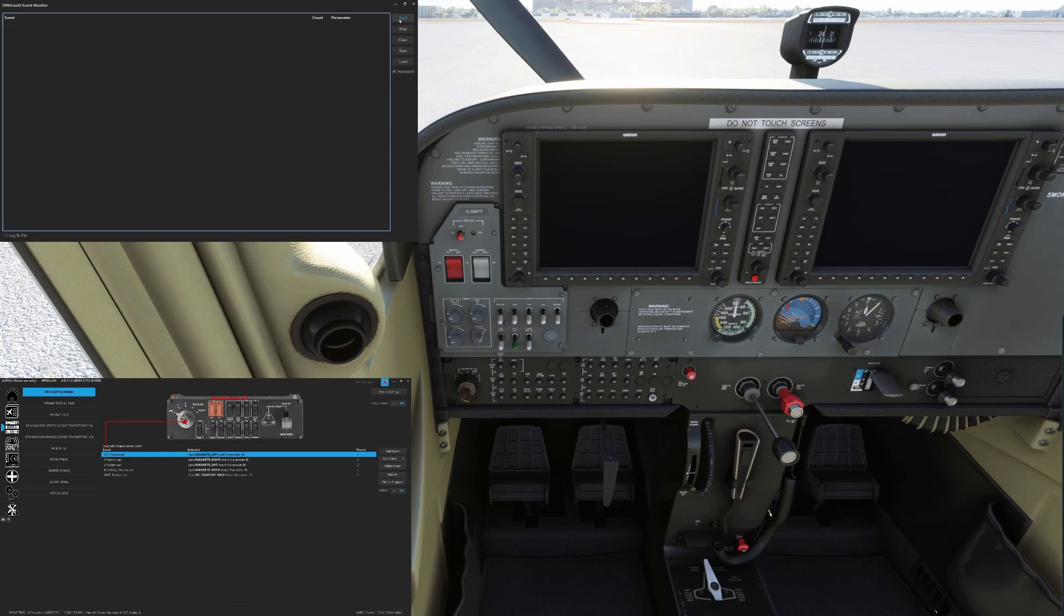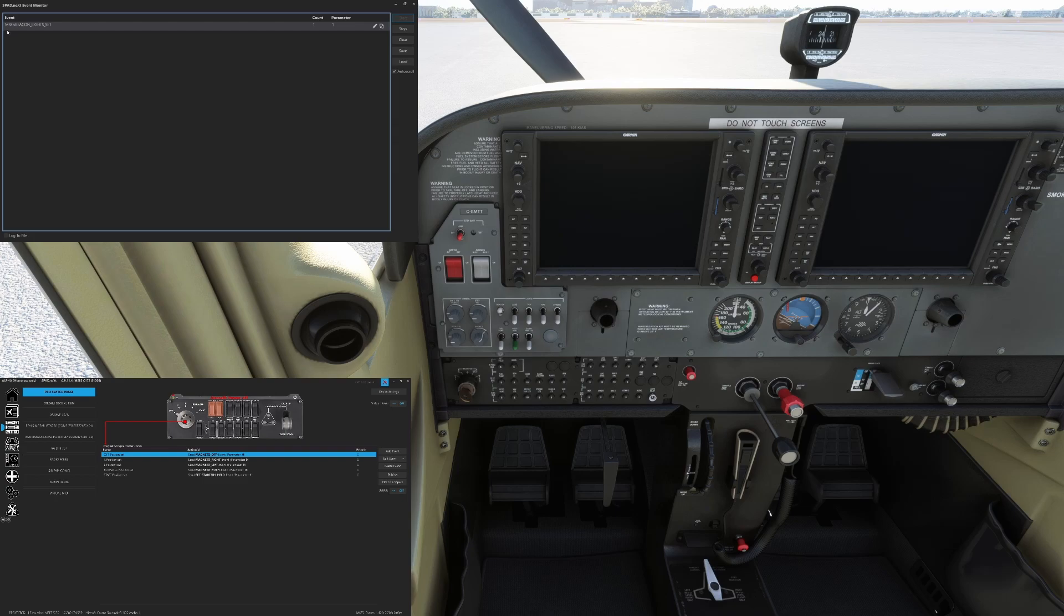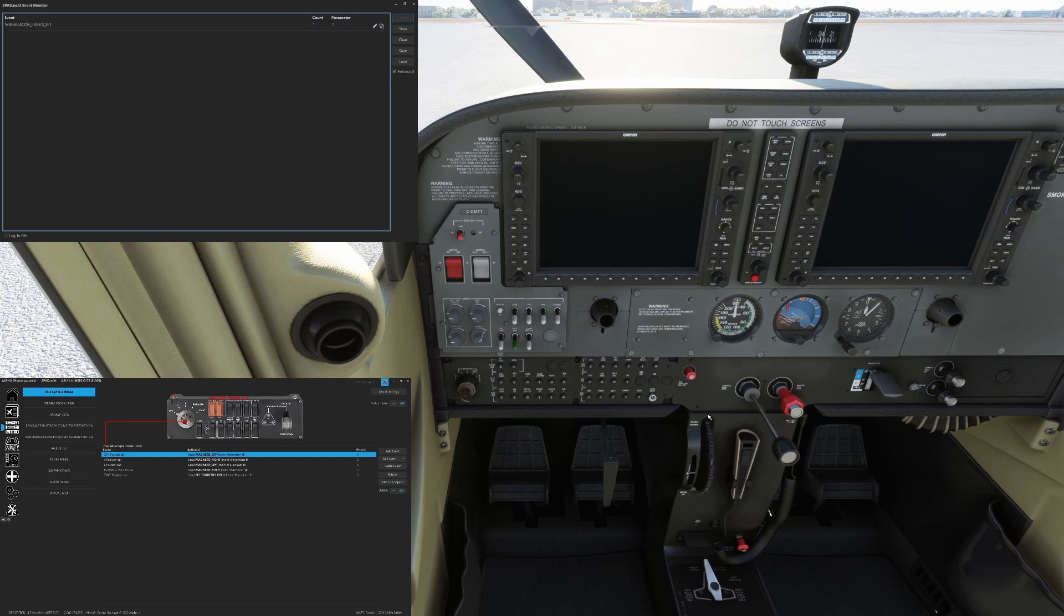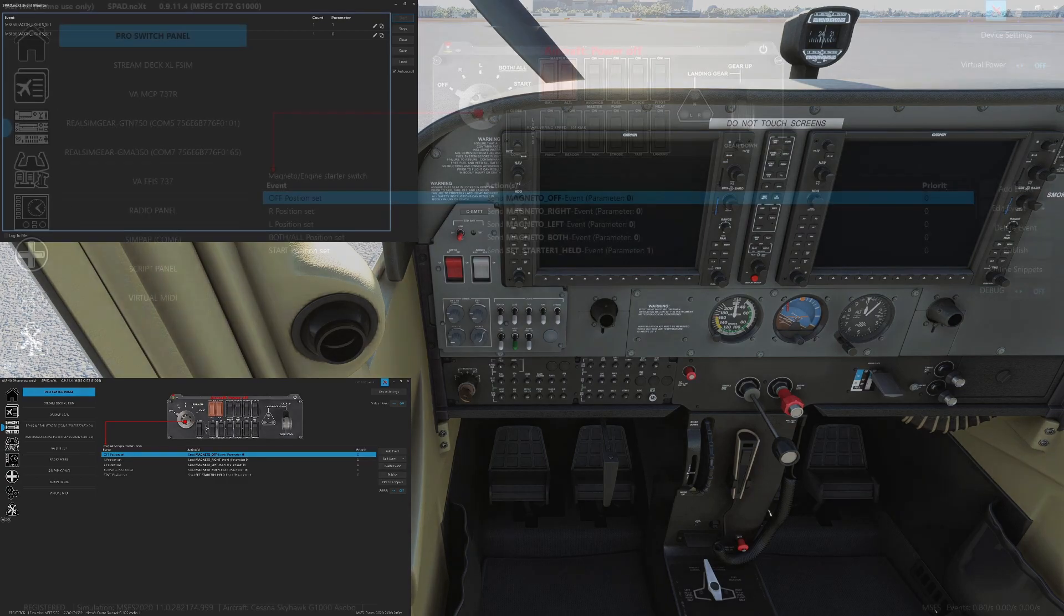So when we start the event monitor, anything that happens is going to show up. So we can start the day off by simply going to the beacon and saying, all right, let's switch the beacon. And when we switch the beacon, we can see that we got Microsoft Flight Sim beacon light set. So right off the bat, it set it to a value of one. And if we switch the beacon light off, we're going to see that it sets beacon light set zero. So this is great. It's not using a toggle command.